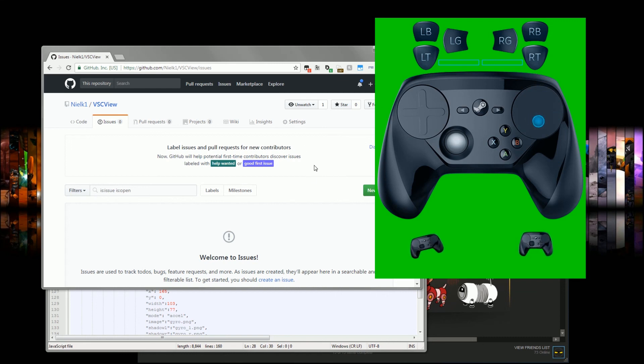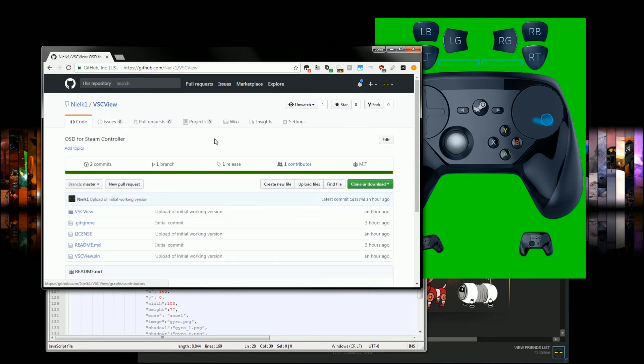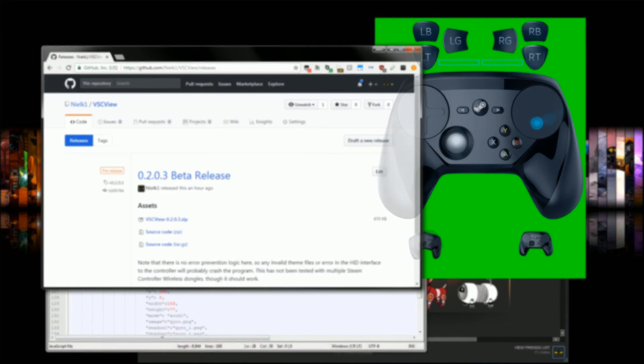But there you go. Code is functional and release is also functional. That's what you wanted. You got it.